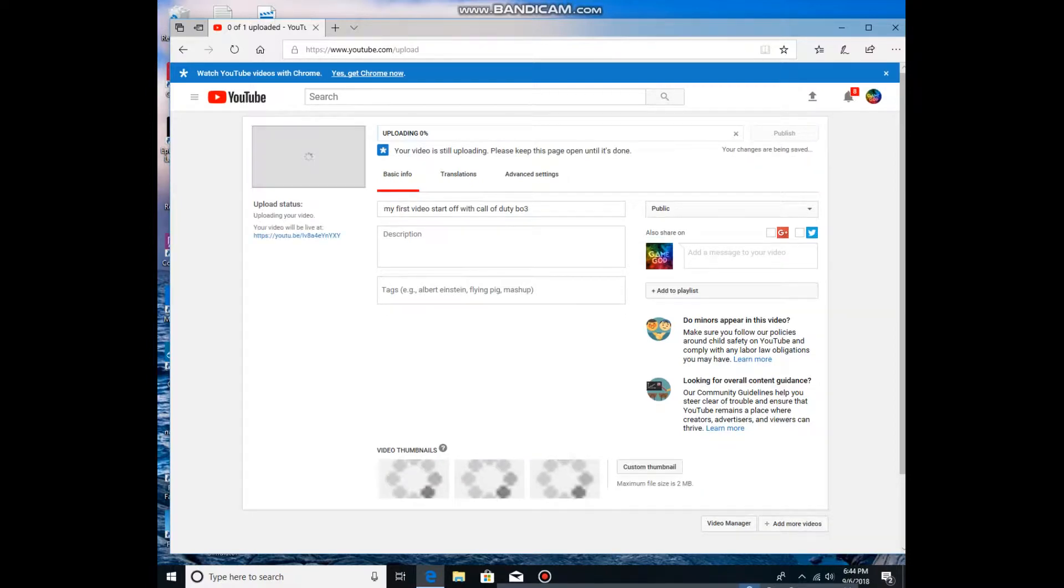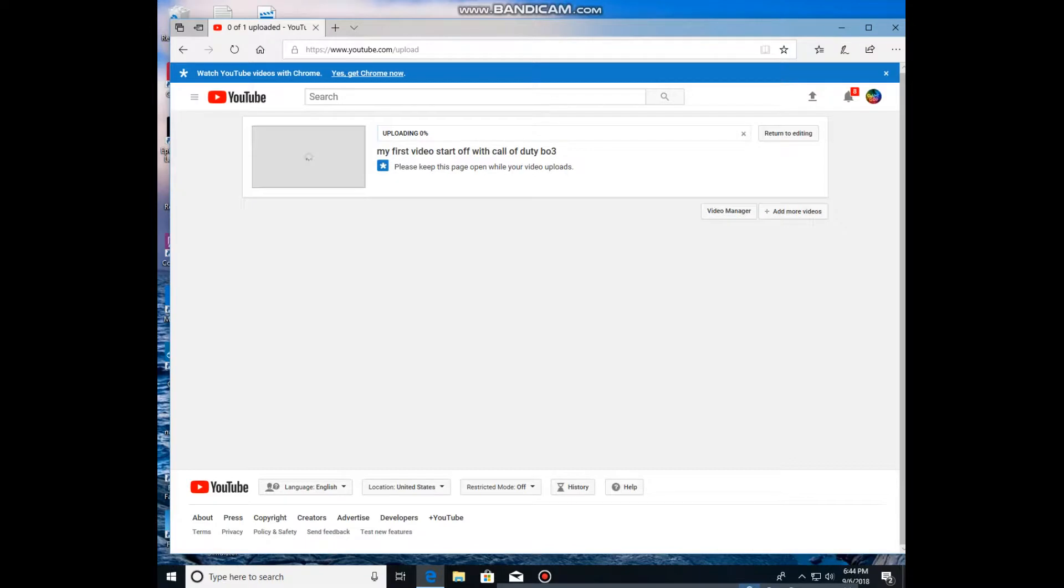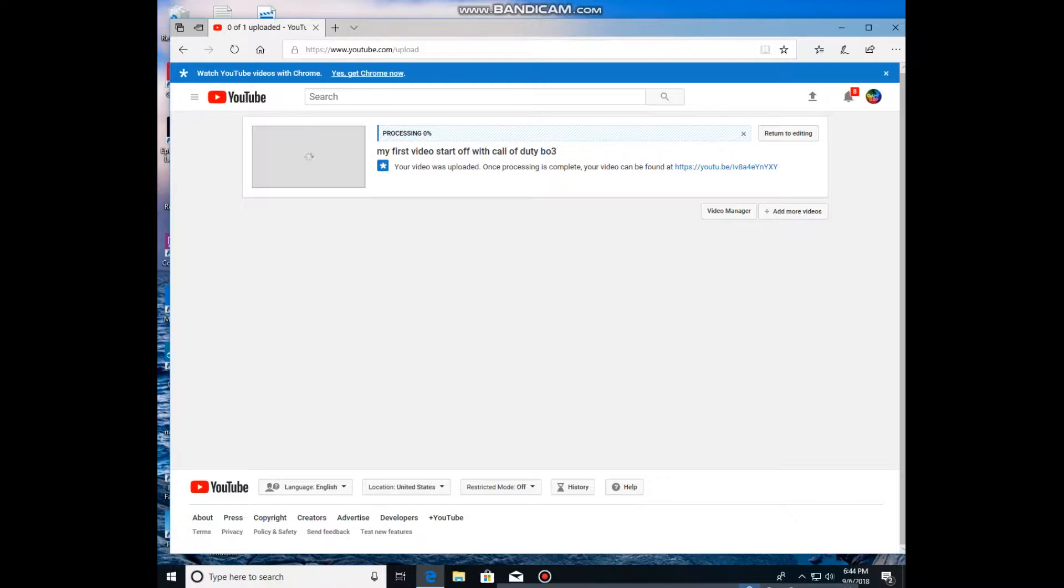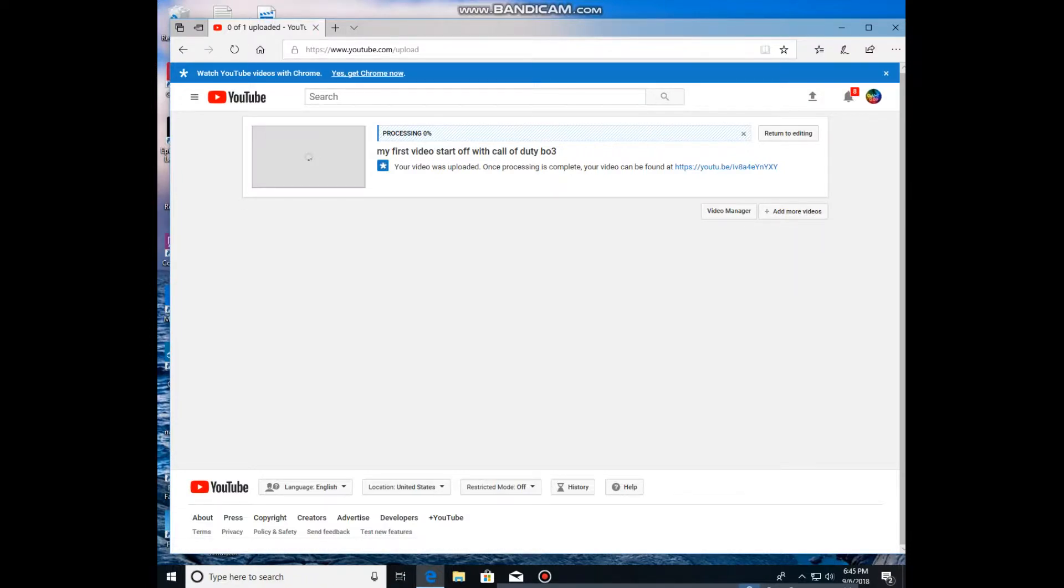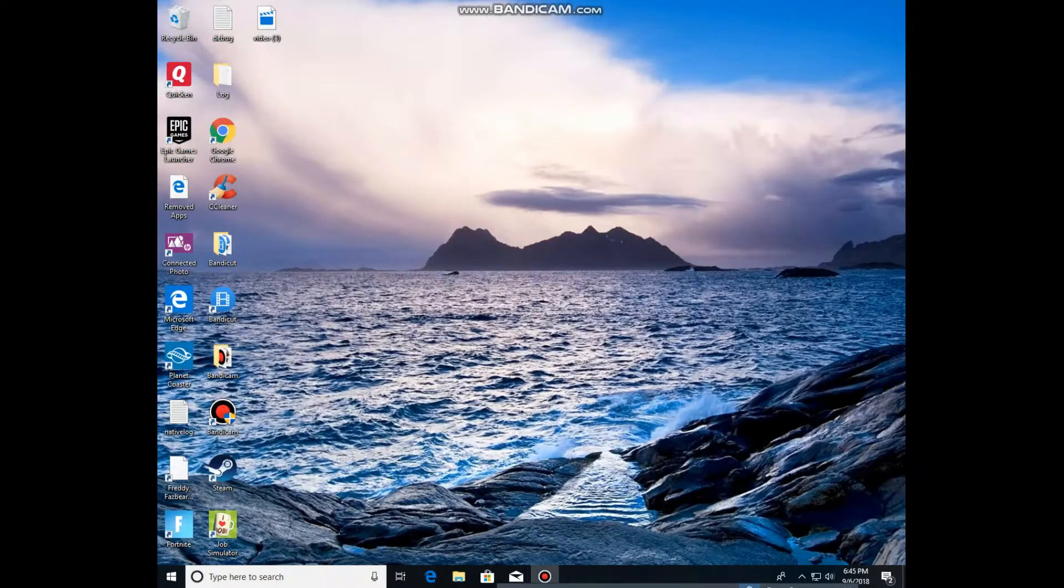So you would probably click Publish. Obviously I'm just gonna make it as my first start off with Call of Duty Black Ops 3, but yes, it'll be publishing and loading and doing all that stuff. For me it says it's already a duplicate so I can't upload it again, but after it's done uploading you just do that. I just want to add to my videos.